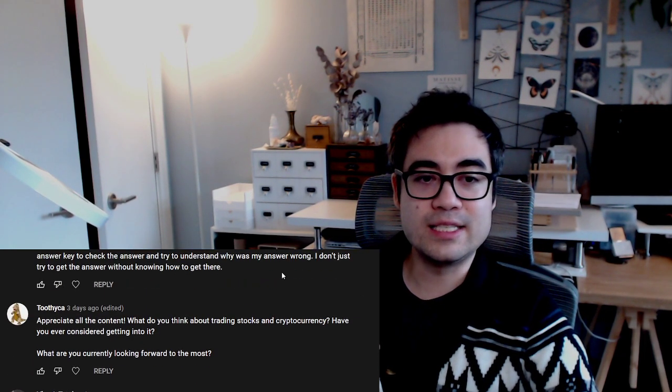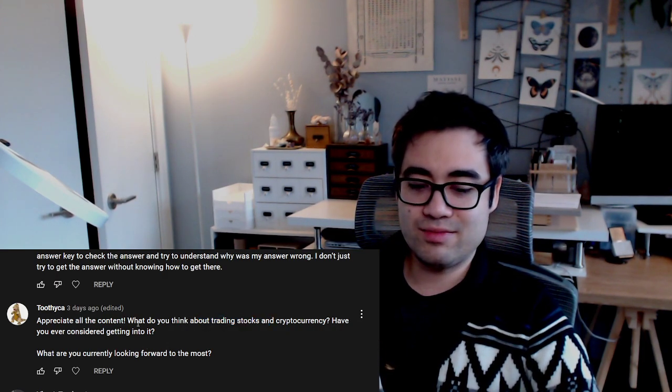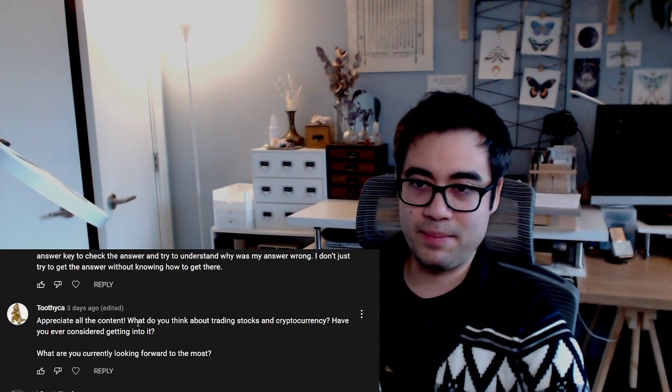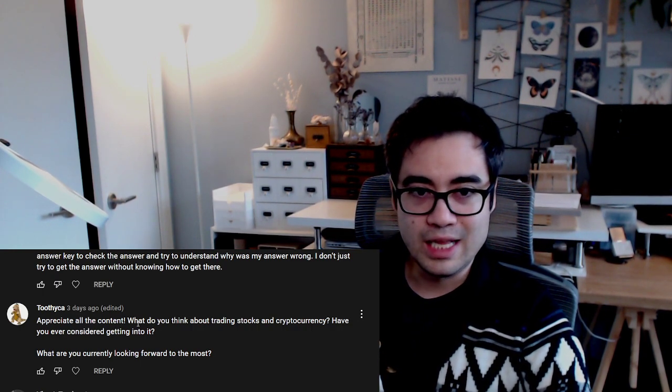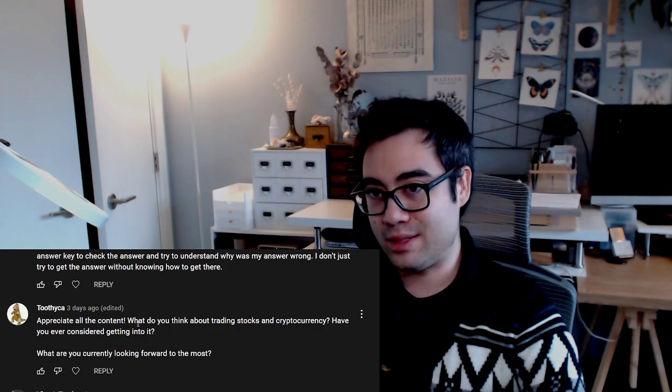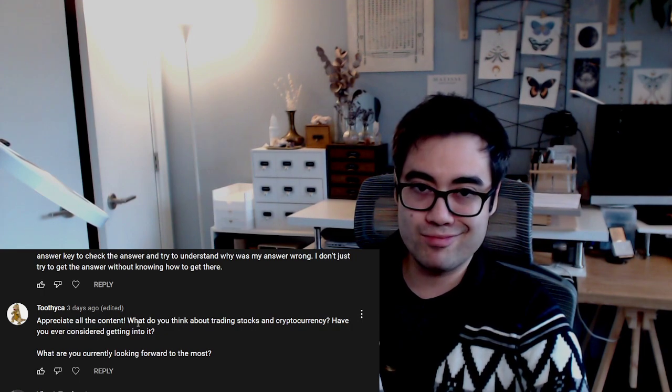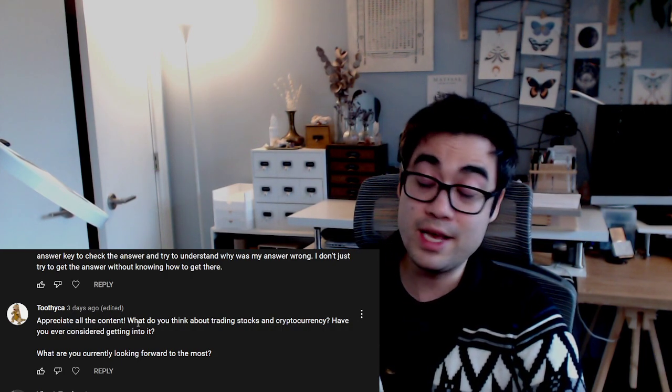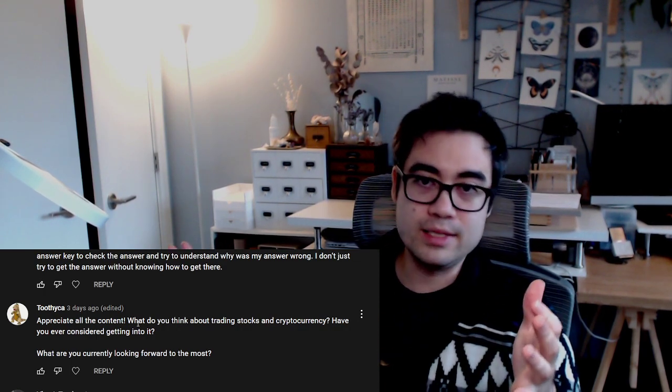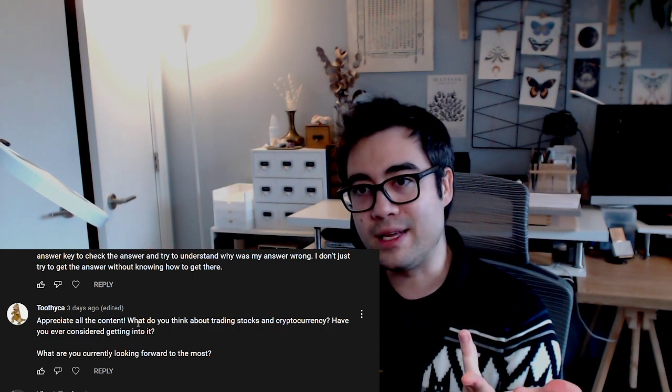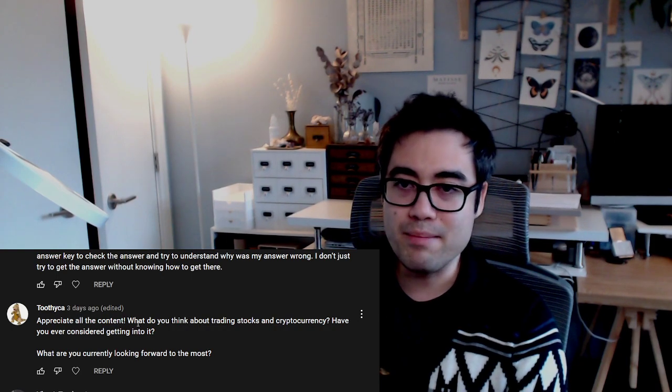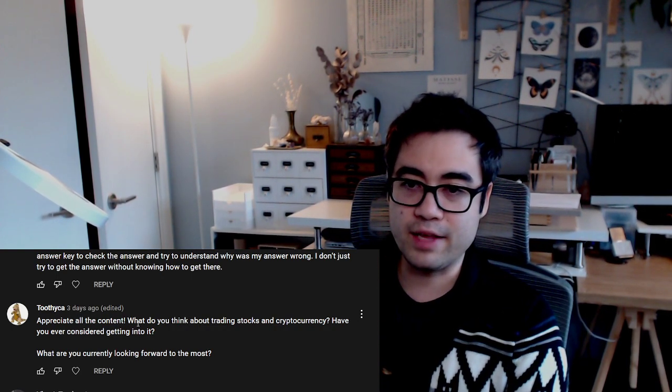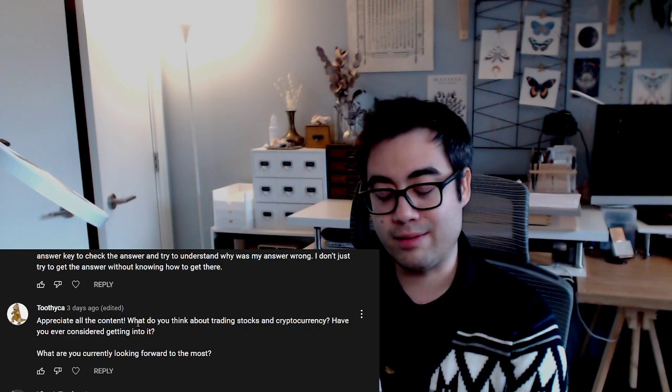Toothy Ka asks what do I think about trading stocks and cryptocurrency. Have I ever considered getting into it? I have some basic financial knowledge, but I don't feel like those types of things are a good place for someone with an unstable or very low income level. Investing in riskier things like cryptocurrency is so volatile. You have to be able to tolerate losses, and that's not something I could necessarily do. I do save as much money every month as I can. I have a pre-authorized contribution plan. Every certain number of days, money is automatically taken out of my checking account and put into my TFSA, which is a tax-free savings account for Canadians. It allows me to save without really consciously making an effort.